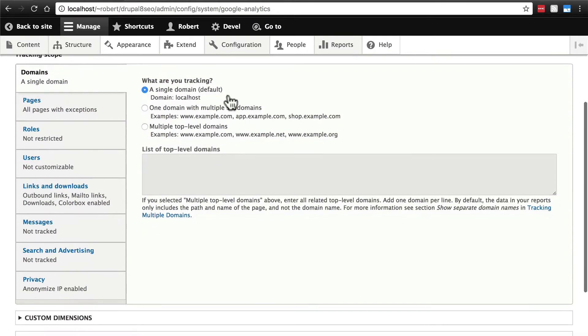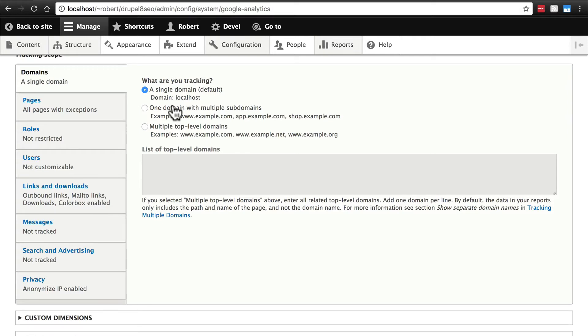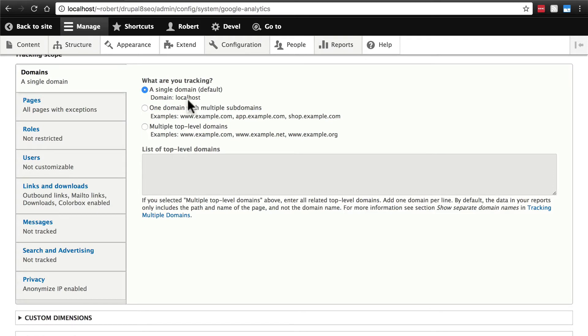We have a few other things to configure. What are you tracking? A single domain, one domain with multiple subdomains such as www.example.com, app.example, shop.example, etc. Or, multiple top level domains for a multi-site setup. In most cases, and in our case, we're going to be going with a single domain.